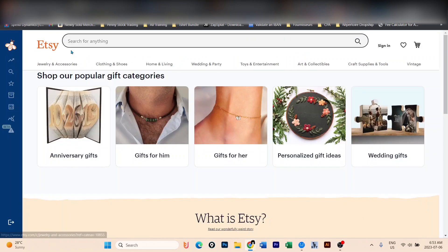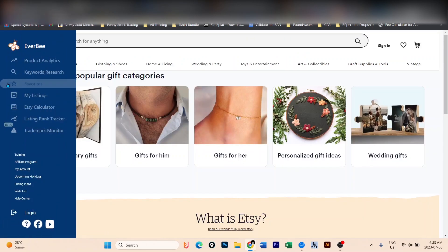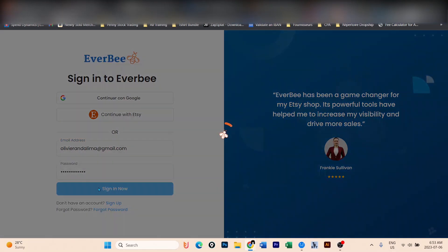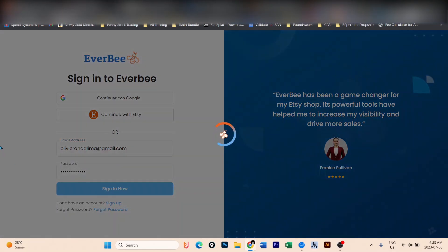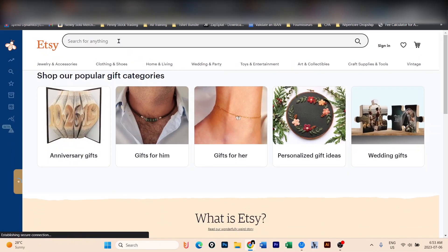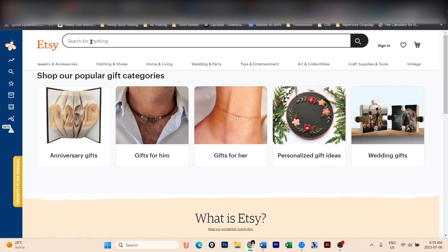The next step is to go to Etsy. Once you install the Chrome extension Everbee, you will have on the left here this bar. You're going to log in, enter your credentials, and it will go back to Etsy again. Now at this point, it's time to look on Etsy what is already selling.